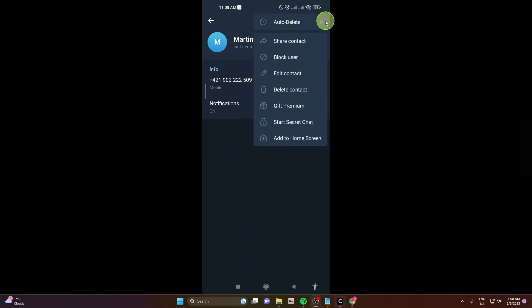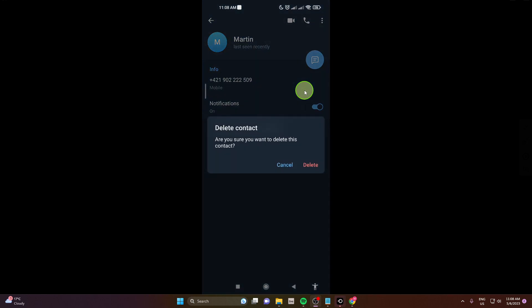And the final step is delete account, click on it, sorry delete contact, click on it and just delete.